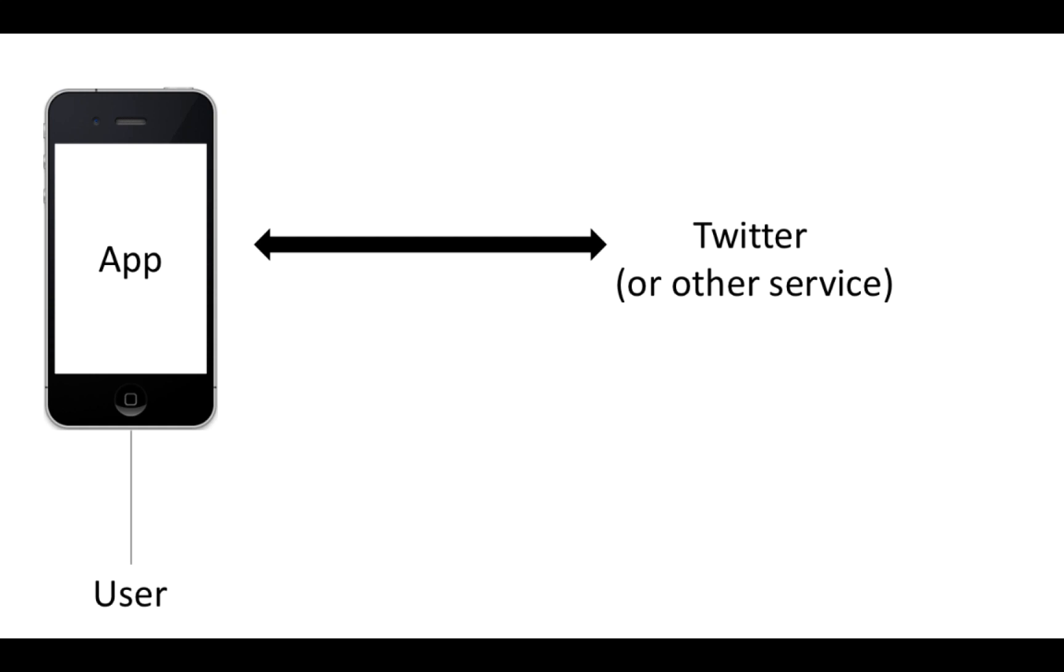So the way that we normally post to a service is that we log in, we give them a username and password, and then that shows that we have our own account and we can post to it.